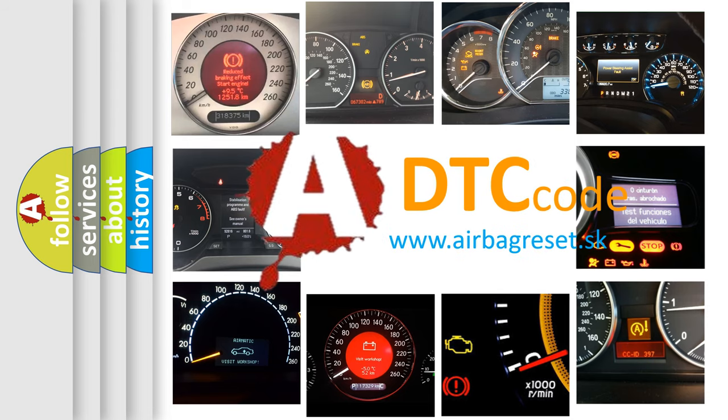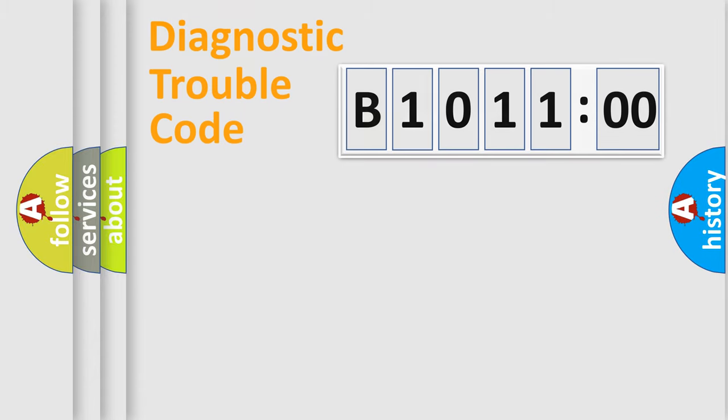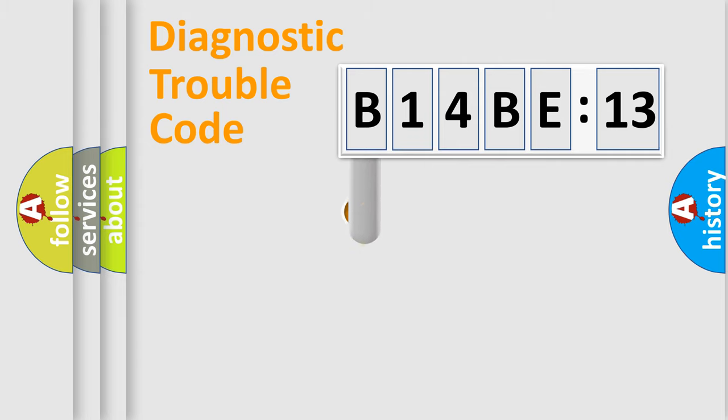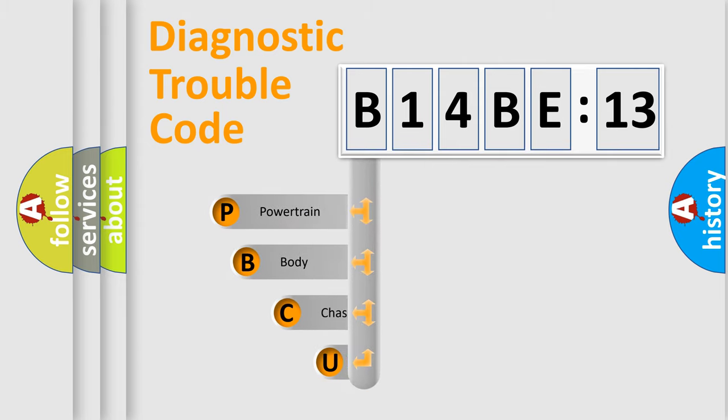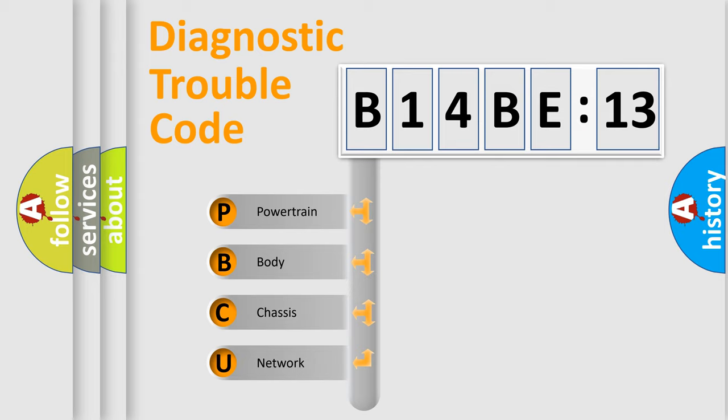We divide the electric system of automobile into the four basic units: Powertrain, body, chassis, network. This distribution is defined in the first character code.